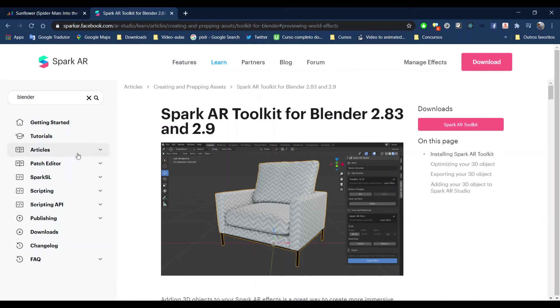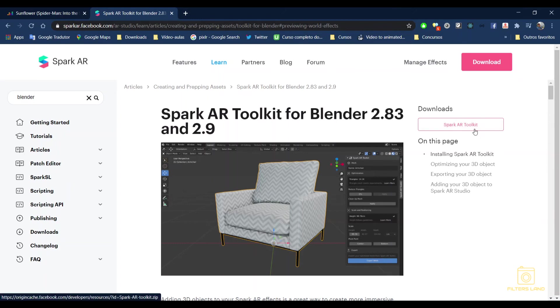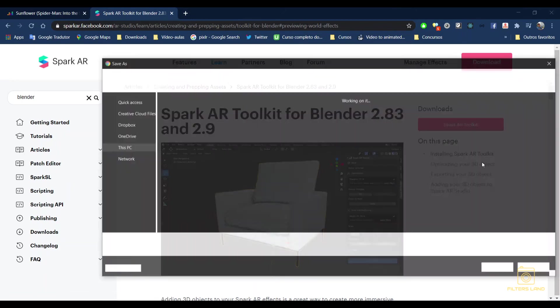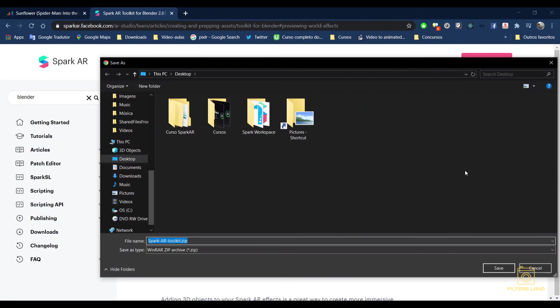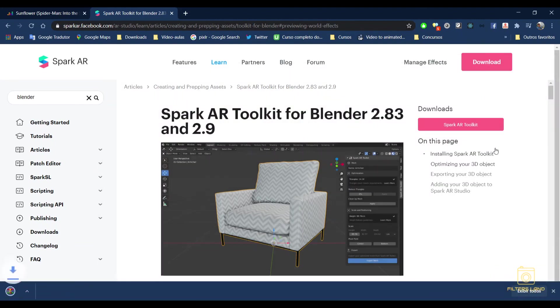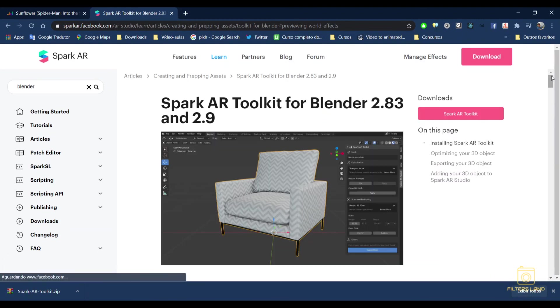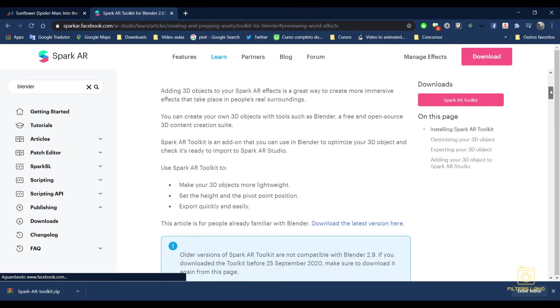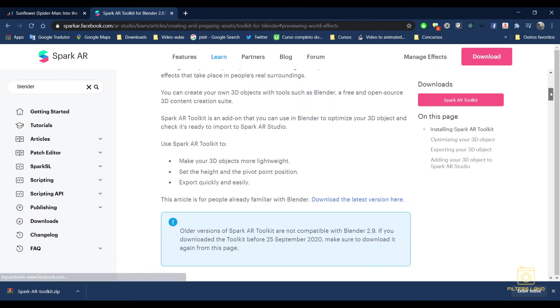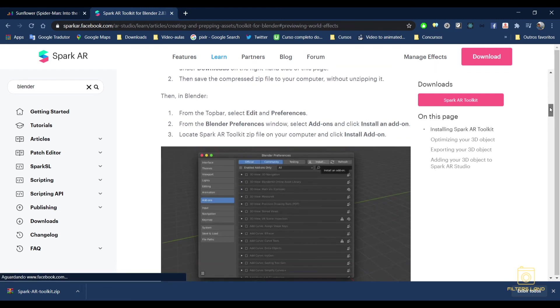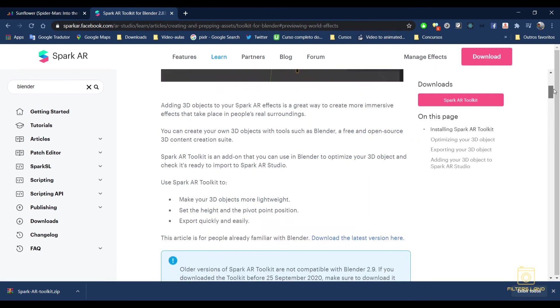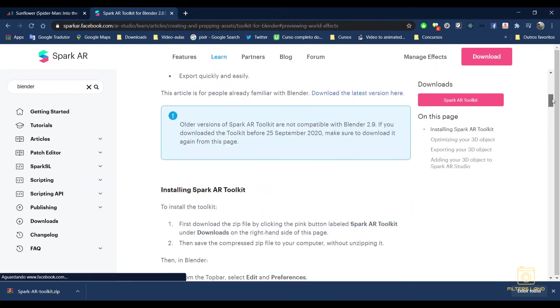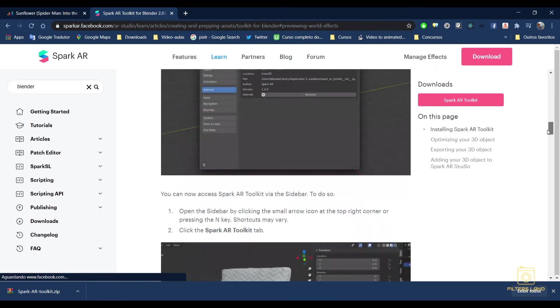Spark AR toolkit for Blender. Here in this page there's this button here, Spark AR toolkit, and you click on there. You download this toolkit here, it's a zip file. Here on the page you can also find how to install it and how to use it.